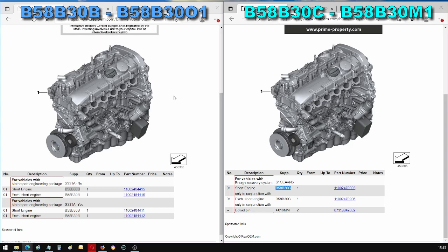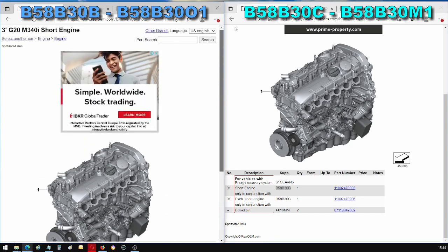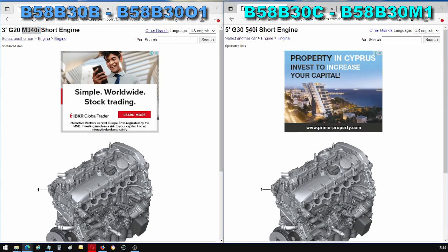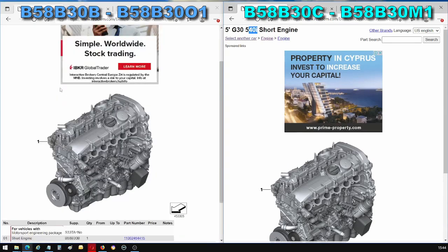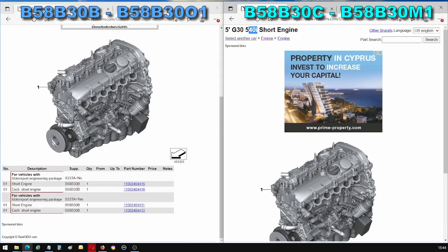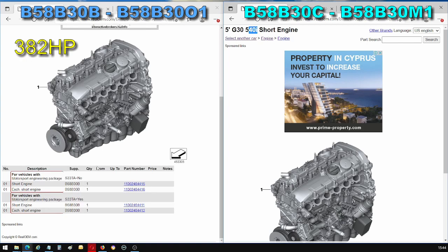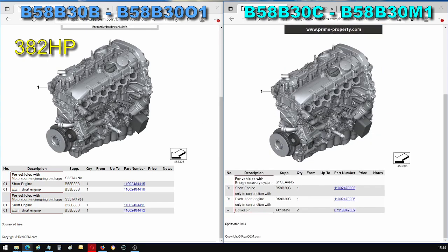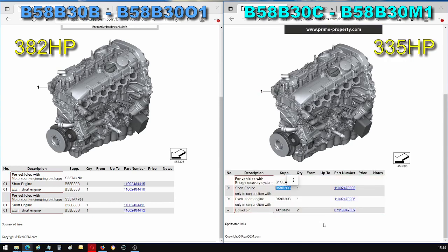So specifically I'll be using for comparison the M340i and the 540i. The M340i is fitted with the B58-B30B which is also known as the B58-B30-01 and this is the engine that can make 382 horsepower whereas the 540i in this example is fitted with the B58-B30C and this engine produces 335 horsepower.